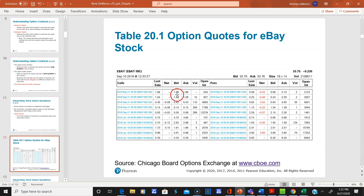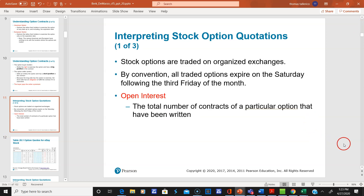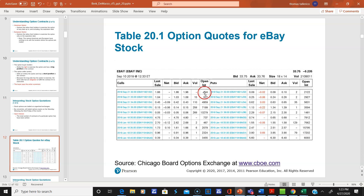Here's basically a table of eBay call and put options. Here's the call side and here are the puts, with a line down the middle. You can see the current stock price up here. Open interest is the total number of contracts of a particular option that have been written. Here's the open interest. This is the volume for the day, this is the previous price, this is the price change from the previous price, and this was the last sale.